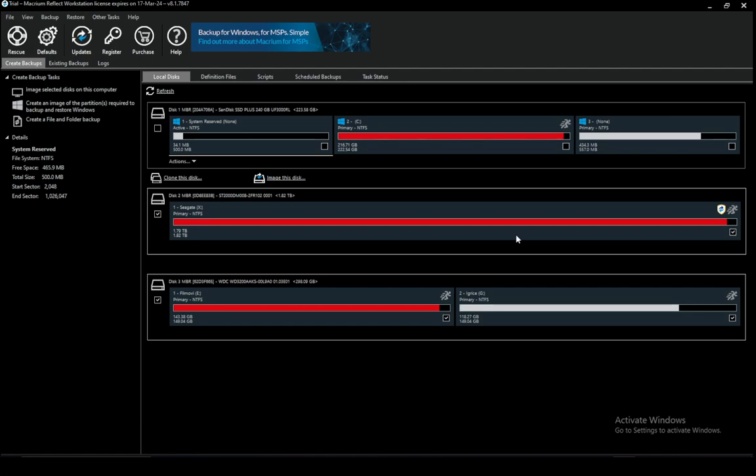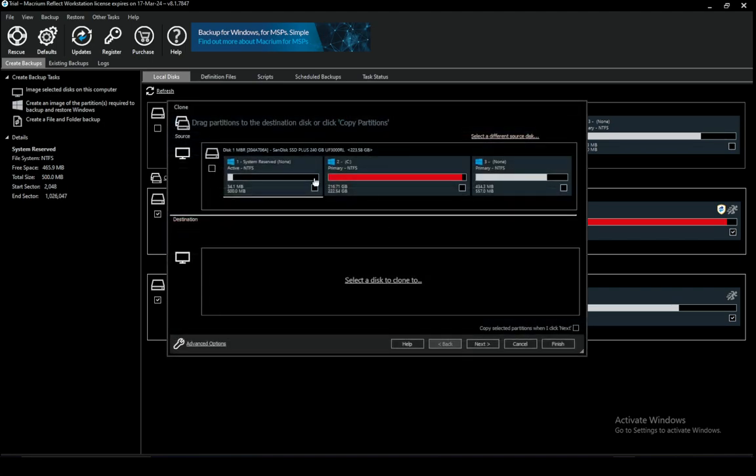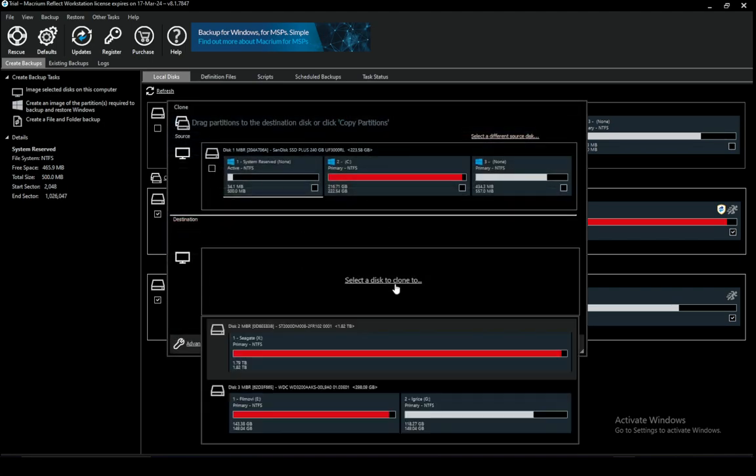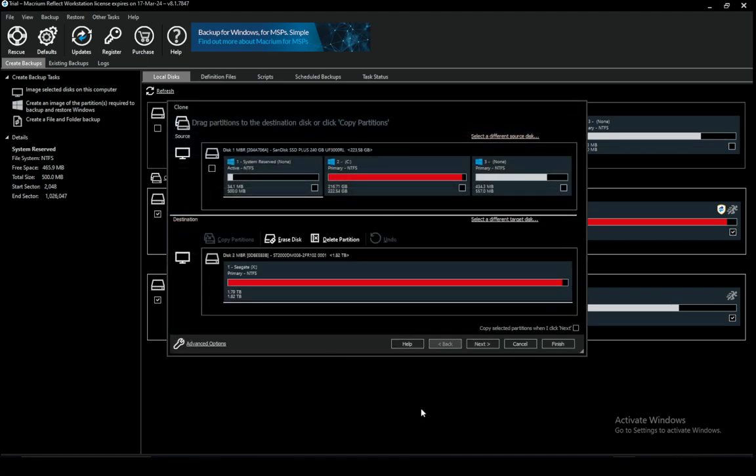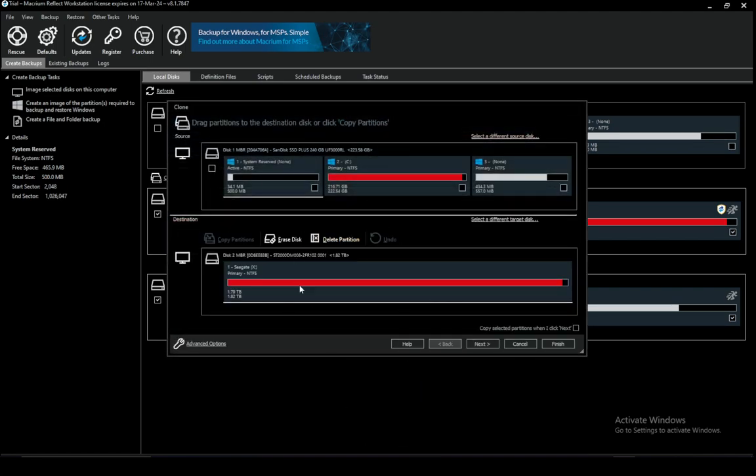As you can see I'm in Macrium Reflect and if I try to clone this disk I have this wizard that opens and I have to select a disk where I want my data to go. What might happen and why the error might occur is that your destination disk might be smaller in size than your original disk.